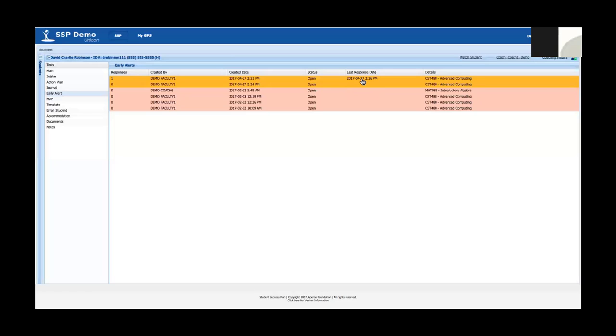So that's an overview of early alert from the learning management integration piece to receiving early alerts and reacting and referring them in Student Success Plan. I hope you enjoyed the video. Please see some of our other videos on other features within the application. Thank you.